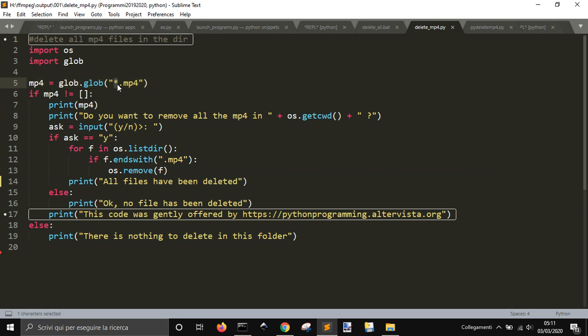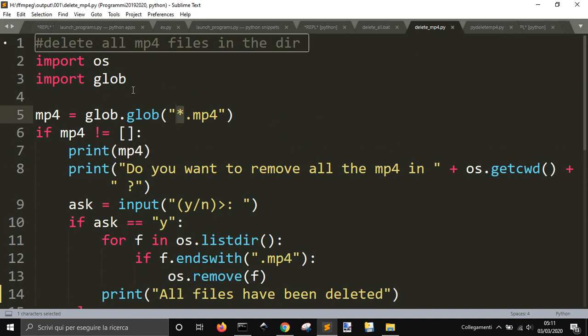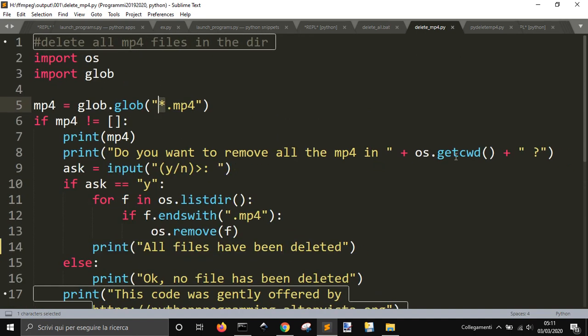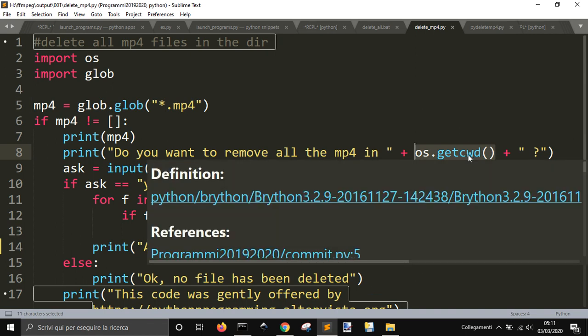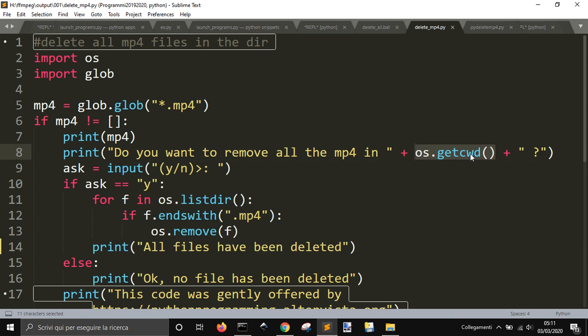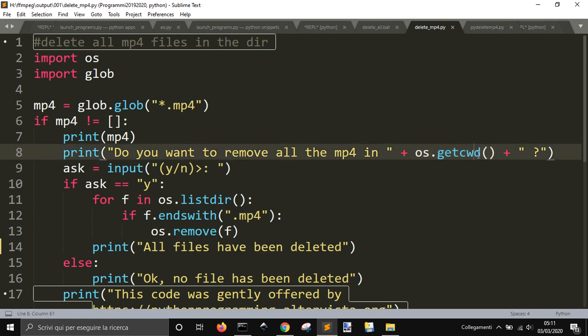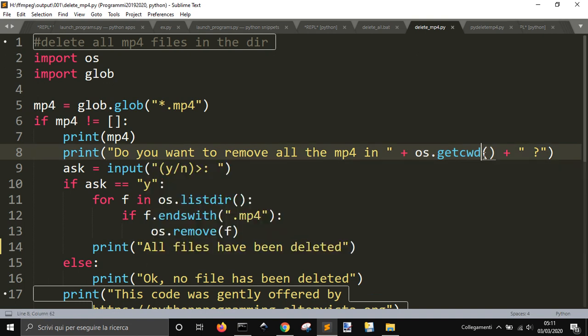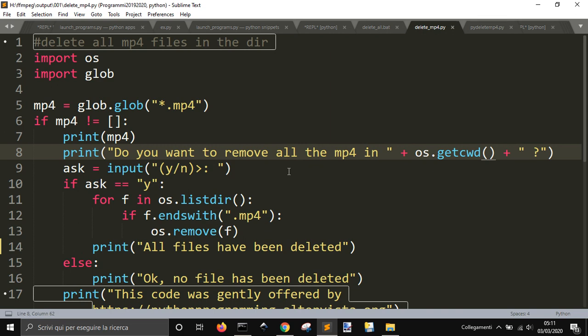And, this asterisk here means that it can be any file that ends with MP4. Then, we have here, get cwd, that means get the current working directory. That tells you where now the code is acting, in which folder we are acting.